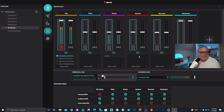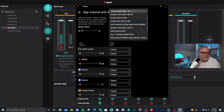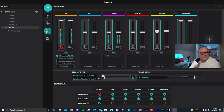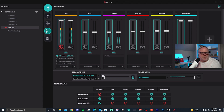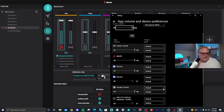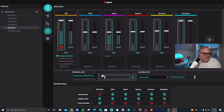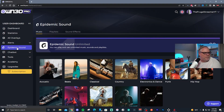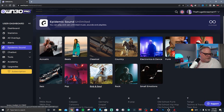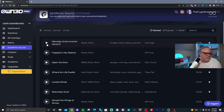For system audio, open the volume and device preferences and set the system audio output to 'System' instead of headphones — that way you can control the level right inside the mixer. For browser audio, I use Chrome. Click the upper right icon to open device preferences, go down to Chrome, and set the output to 'Browser Beacon Mic.' Once that's set, Chrome audio will appear in the browser channel of the mixer.